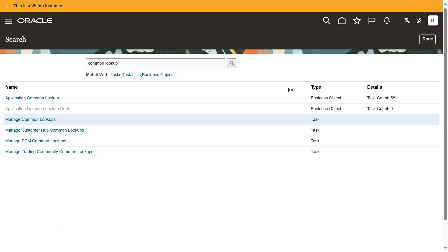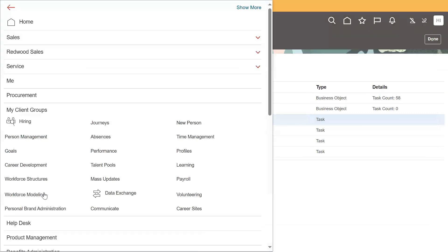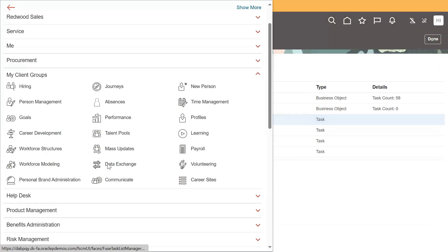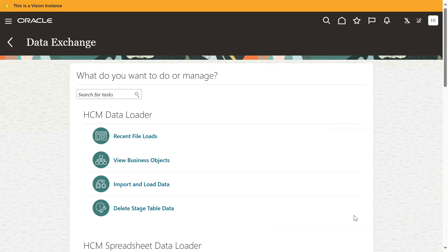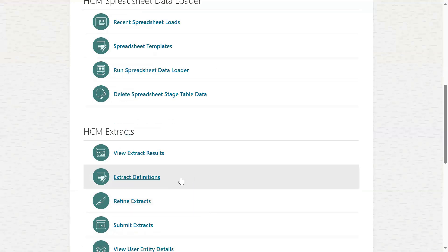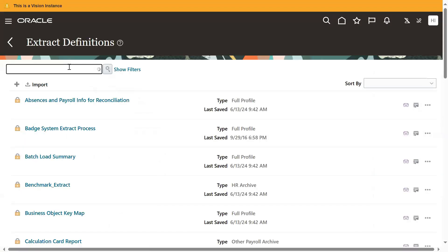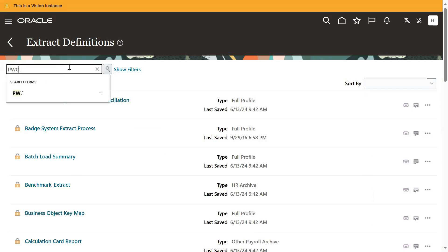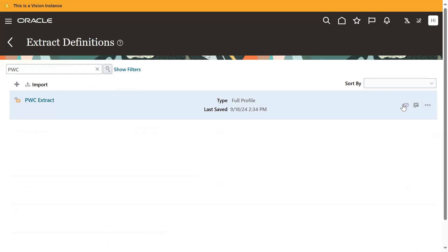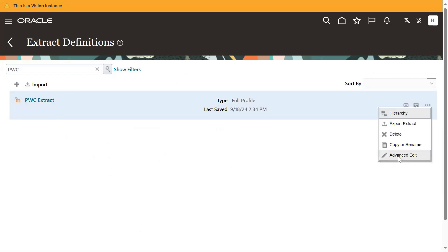Now we will test it. Go to Navigator, My Client Groups, Data Exchange. Go to HCM Extract definitions and search for the HCM Extract. Click Edit. You can see the Advanced Data option is now there. If somebody has already configured it, it's okay — by default it will be available. If not, then these are the steps you are supposed to follow.